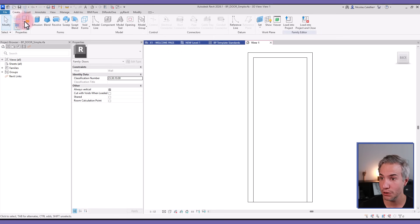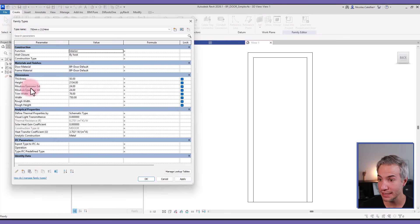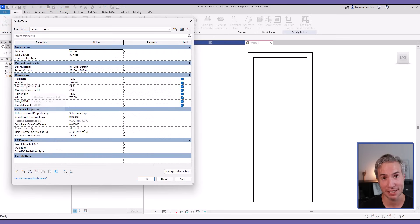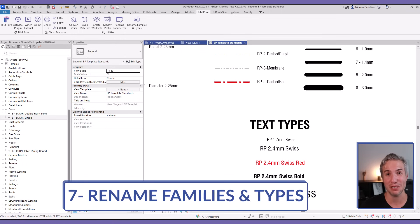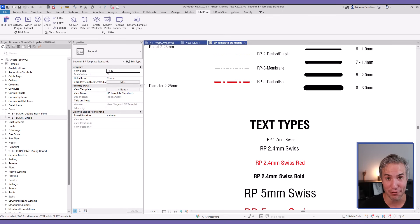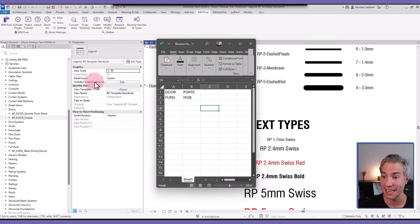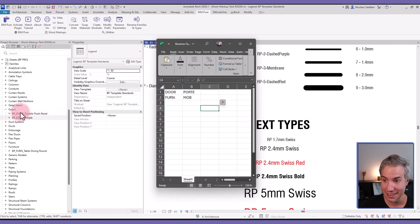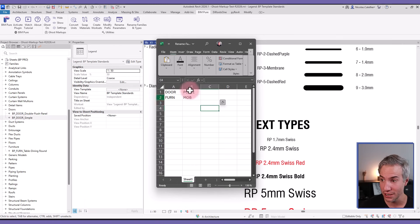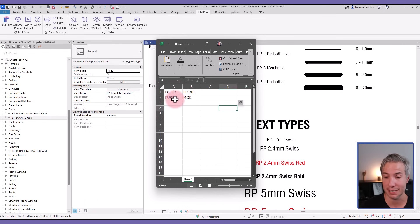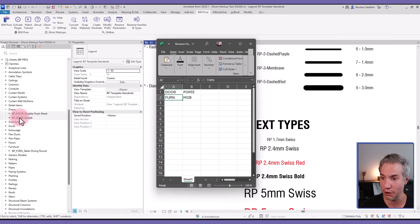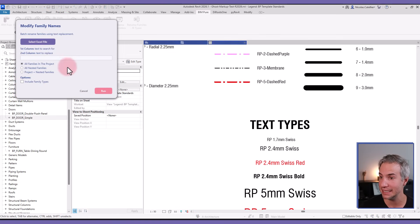The final tool on the list is called Rename Families and Types. This is used if you want to rename an entire family name or part of the family name. In this case, we want to translate our template to French, so it's searching for 'door' and replacing it with the French word, and same thing for 'furn' for furniture in our family collections.